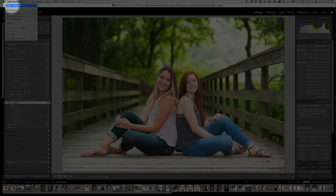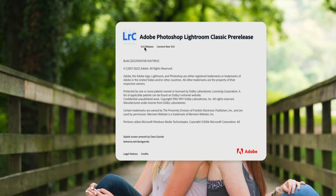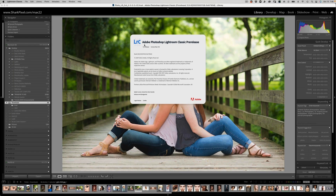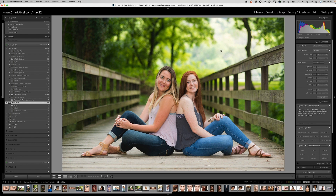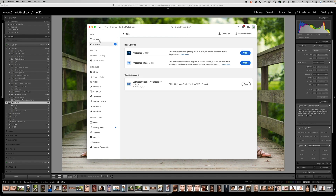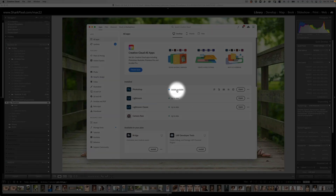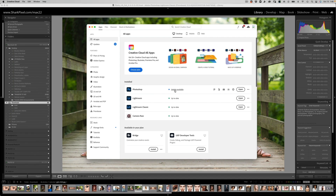The way that you can do that is by going to Lightroom Classic, going to About Lightroom, and making sure that yours starts with a 12 — 12.0, 12.1, something like that. If you're still using version 11, come up to your Creative Cloud account, go to Apps or Updates, and click Update Available to make sure it updates for you.